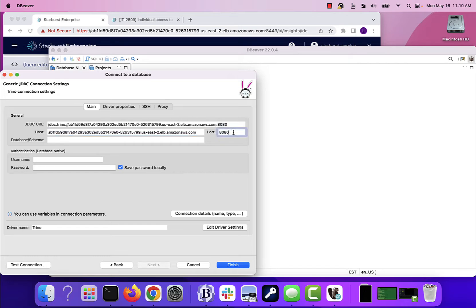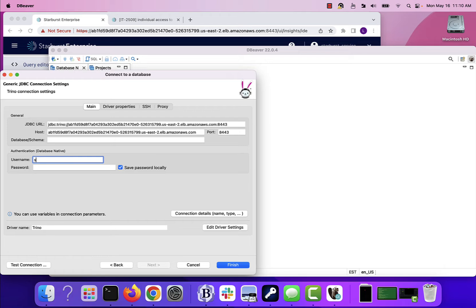I know the port is actually 8443, and I know my username. So let me put that in there. And I'll put a quick password.